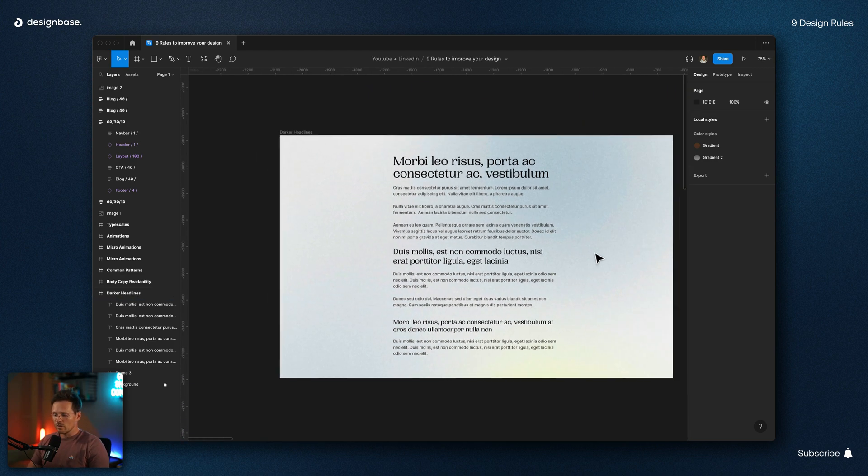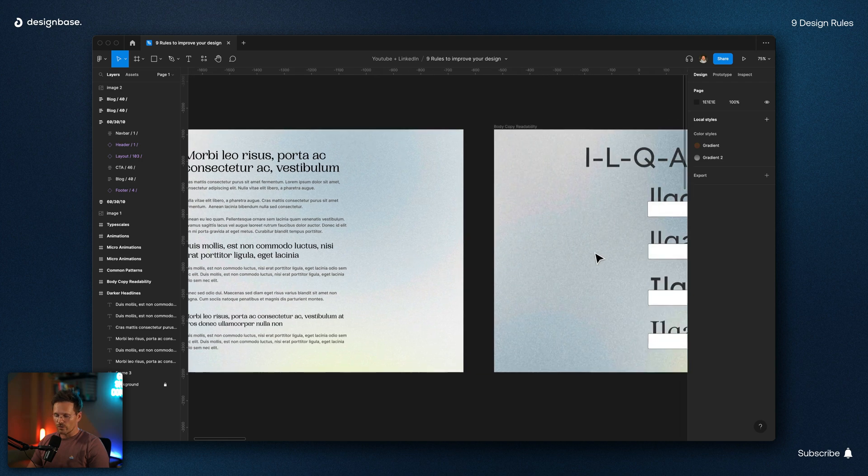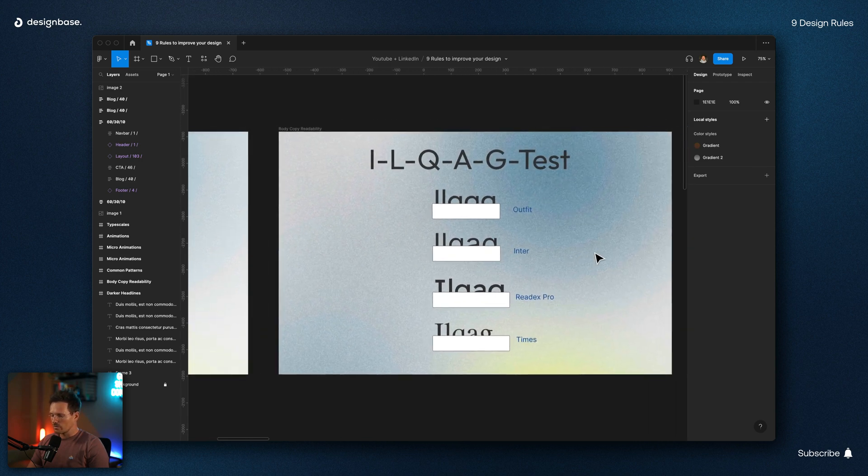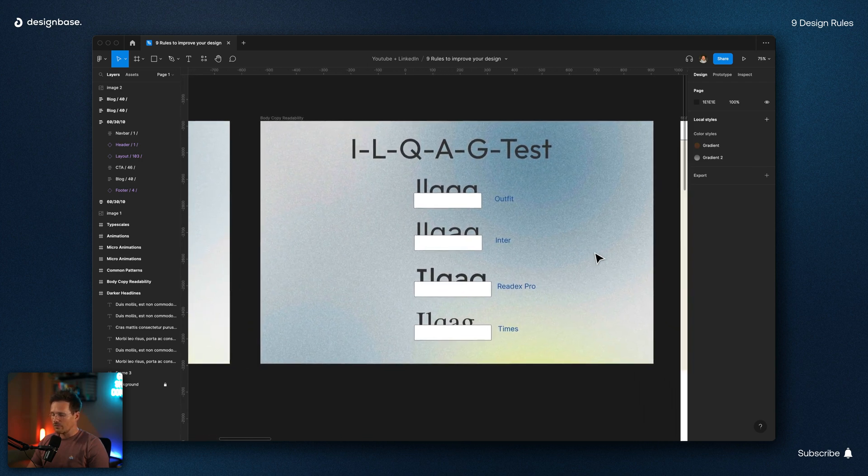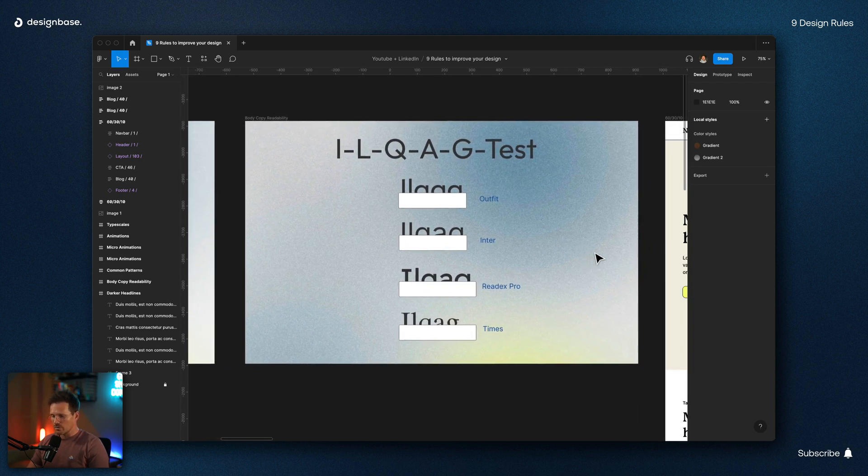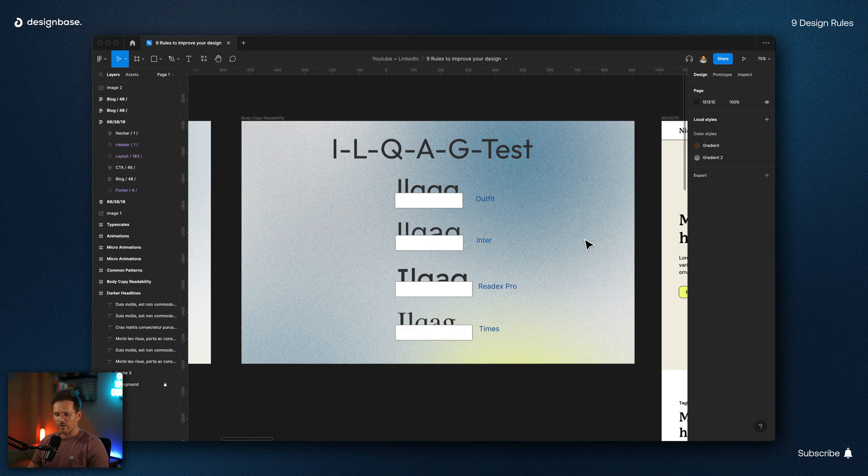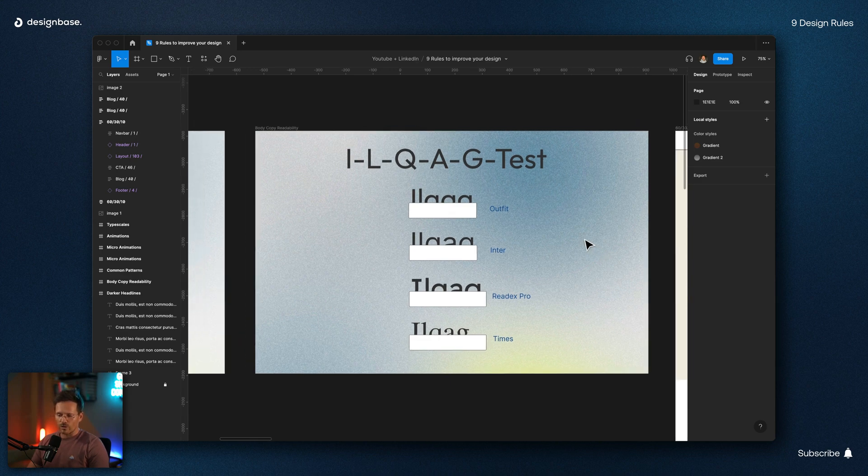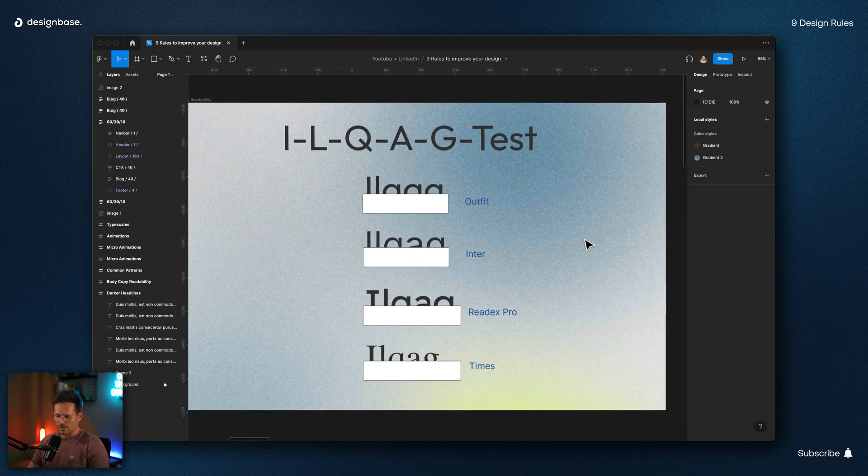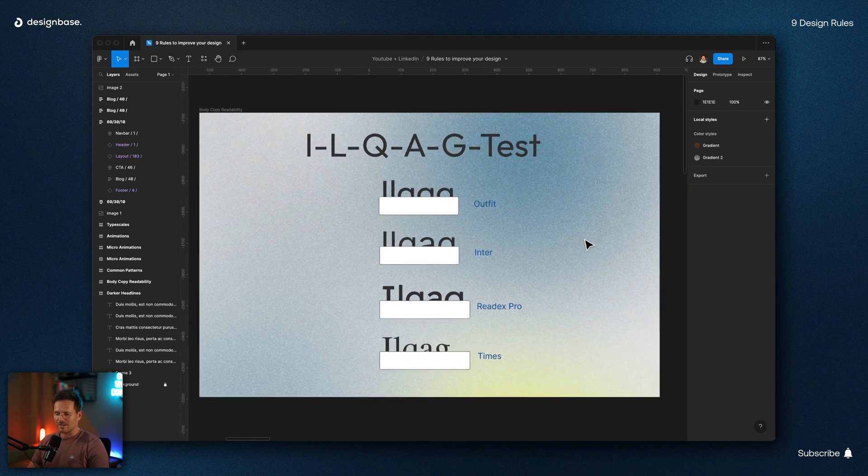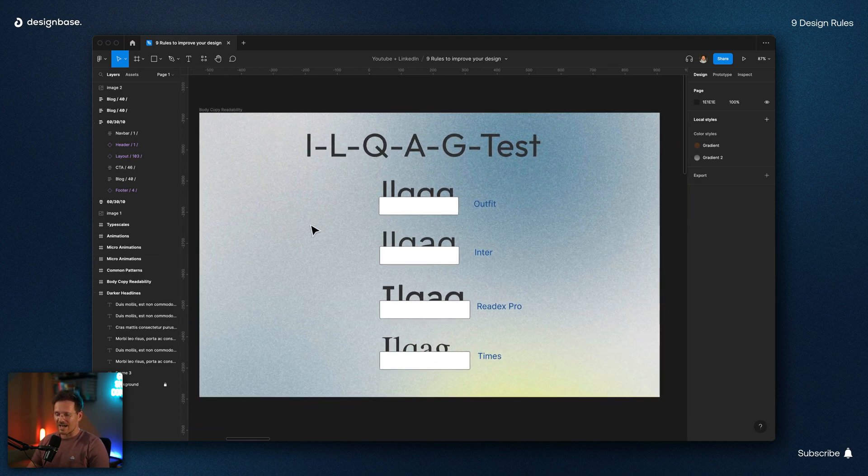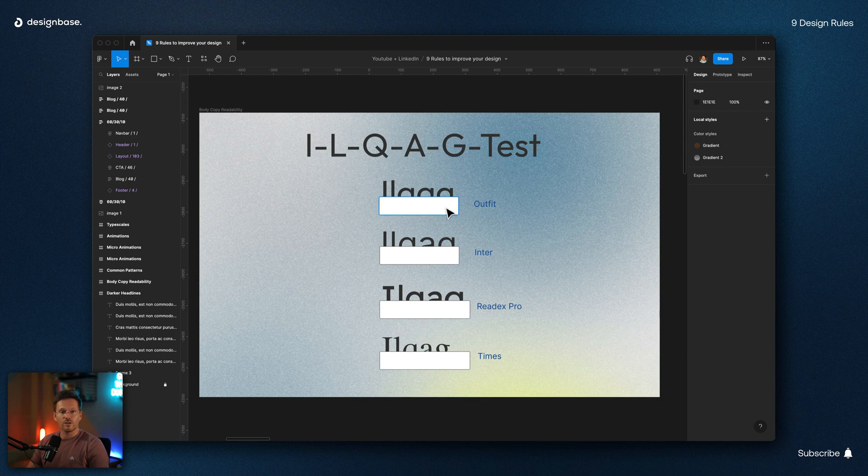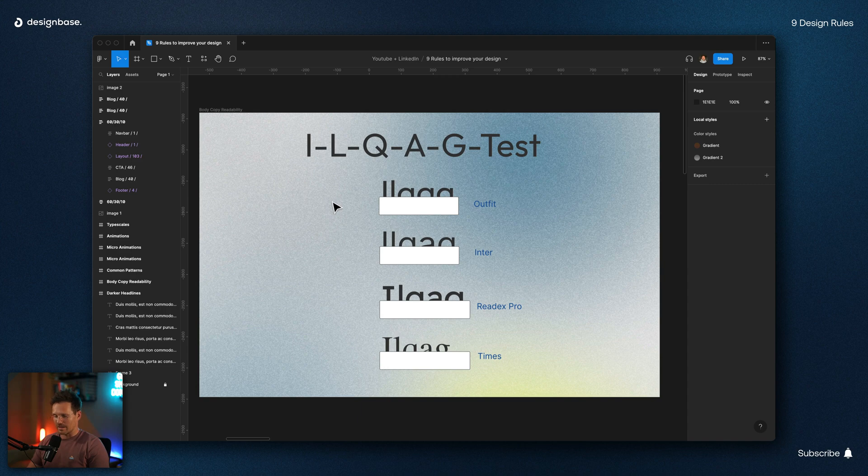Number two, use a font with a good readability for your body copy. For this rule, I have prepared an example with four different fonts because there's a quick test you can use to check the readability. Use the font and write the letters I-L-Q-A-G. And the first letter, the I, should be capitalized.